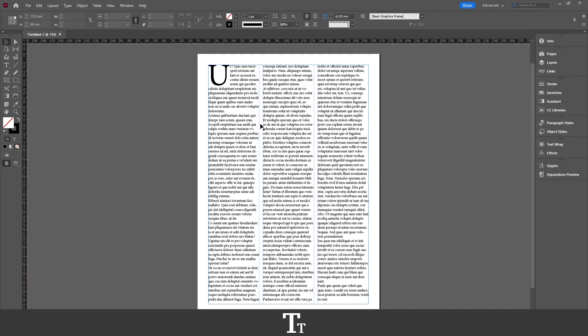As you can see, I have this InDesign document right here. Let's say we want to export this document as a PNG. We can do that in a few easy steps.